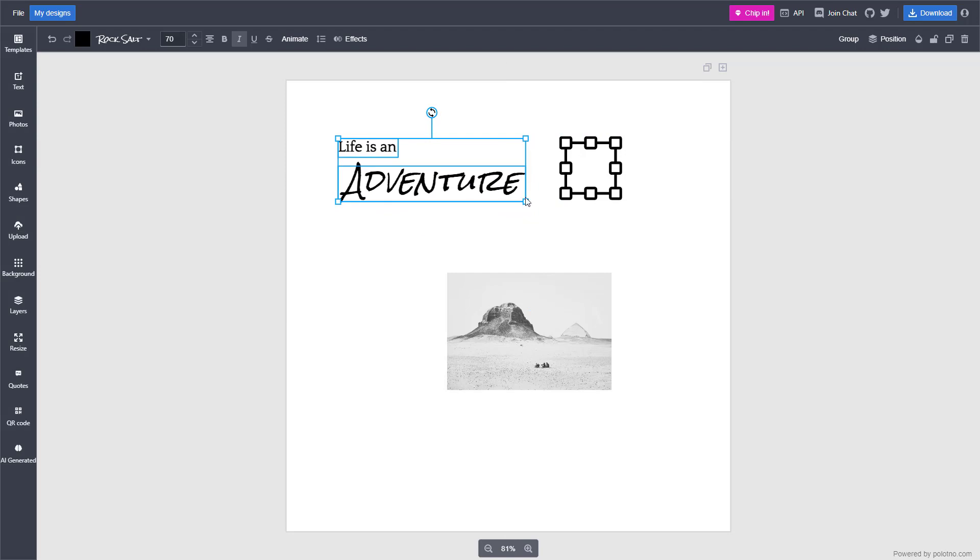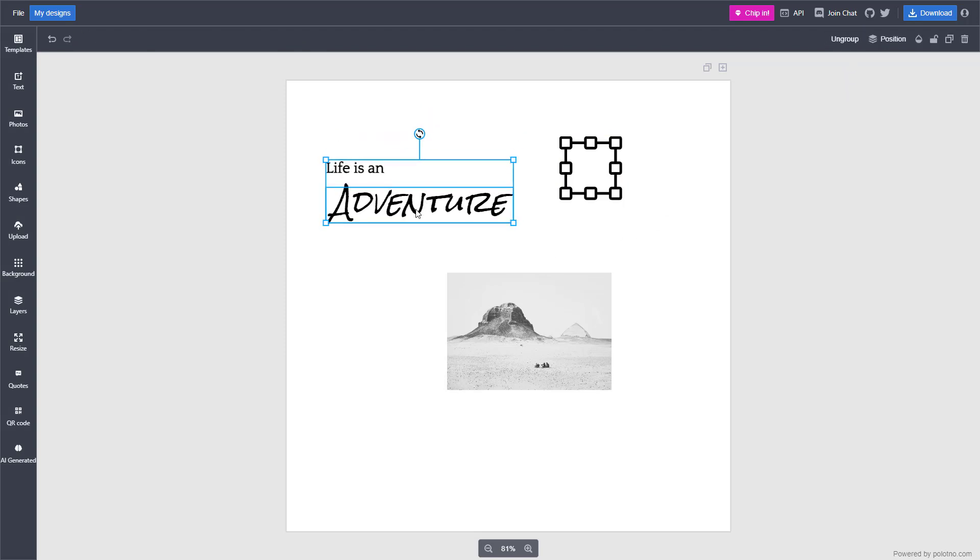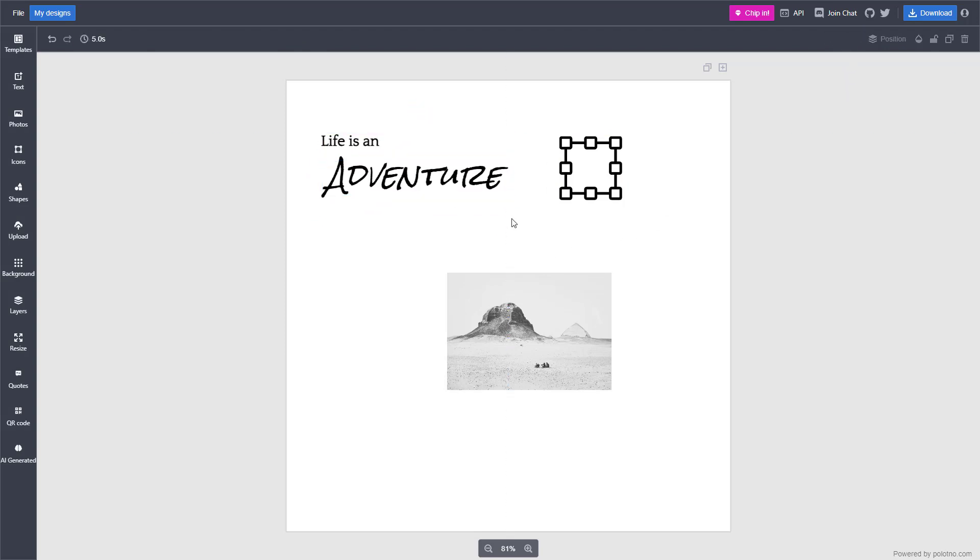If I want them to permanently behave like this, then I can group it. Now it becomes a single object, so even if I were to click outside...